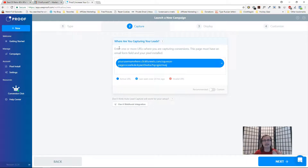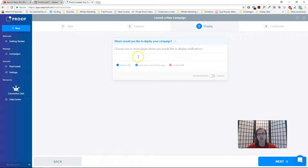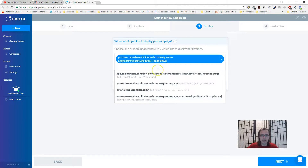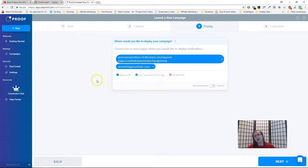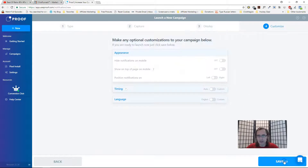That adds more credibility to the whole process. Here you include the page where the email form is, and on the next step you specify on which pages you want to display the notifications. You may want notifications to appear on many different pages, so you can add multiple pages. For example, if you have the pixel code on your website, the notification saying 'James bought your product two days ago' would show up on all those pages.